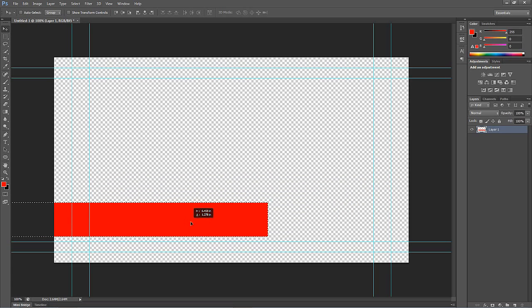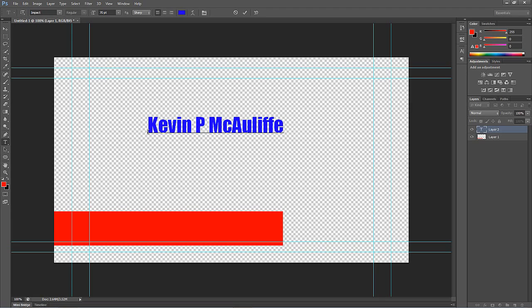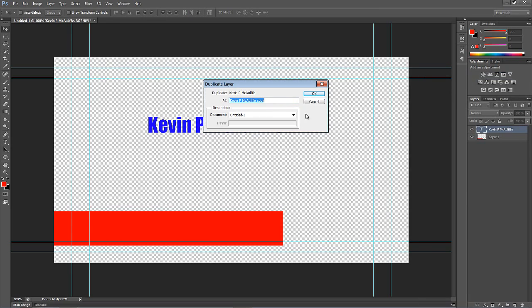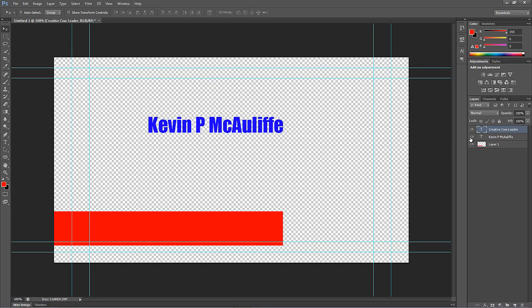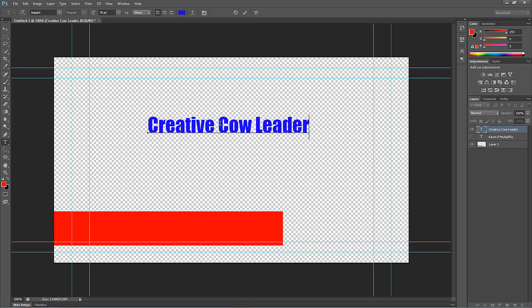I'll position the bar about there. Now I'm going to type in some text — I'll type in Kevin P McAuliffe. I'm going to separate each element: my name and then my title right below that. I'll right-click on my name layer and select Duplicate, and type in Creative Cow Leader. I'll select all of that text and copy it, turn off the Kevin P McAuliffe layer, select this layer, and hit Ctrl+V on Windows or Command+V on Mac. And there's my Creative Cow Leader. Now I'll turn my name back on.